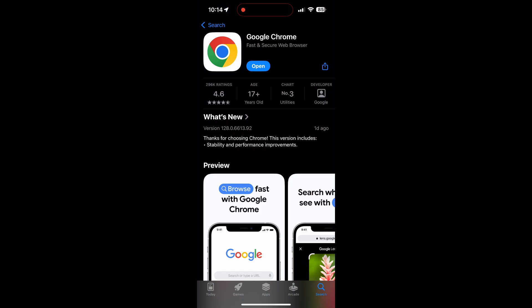Check if there are any updates available for the application. You will see an Update button - tap on it to download the latest version. If the issue still persists, try accessing the login page using a different web browser or device.